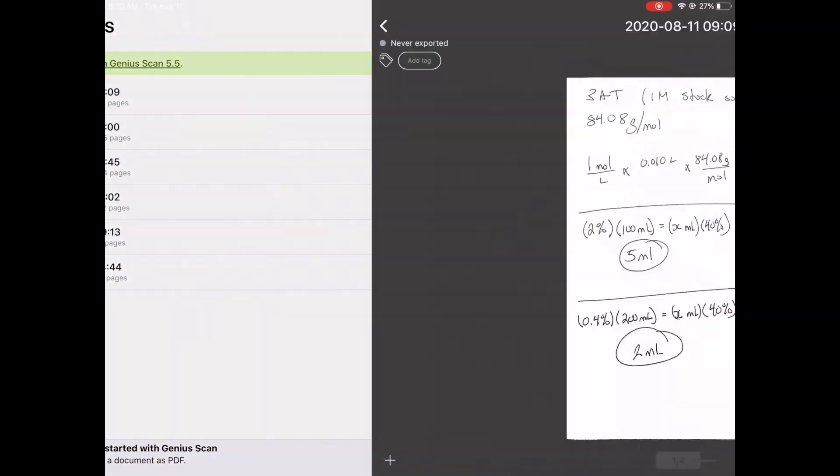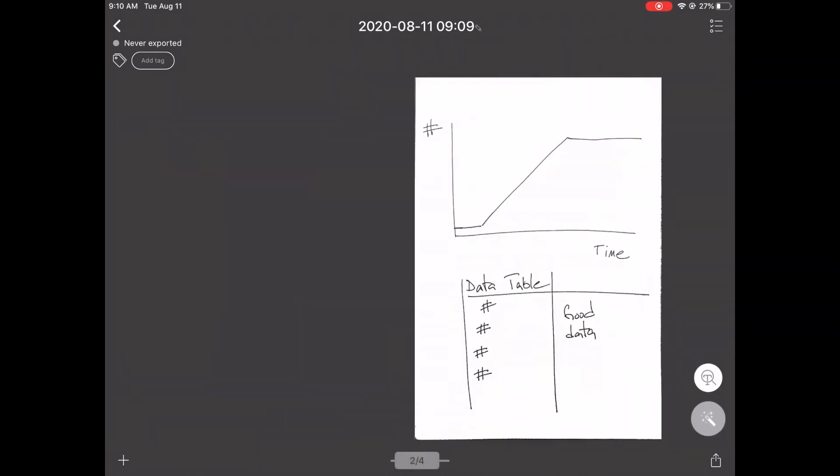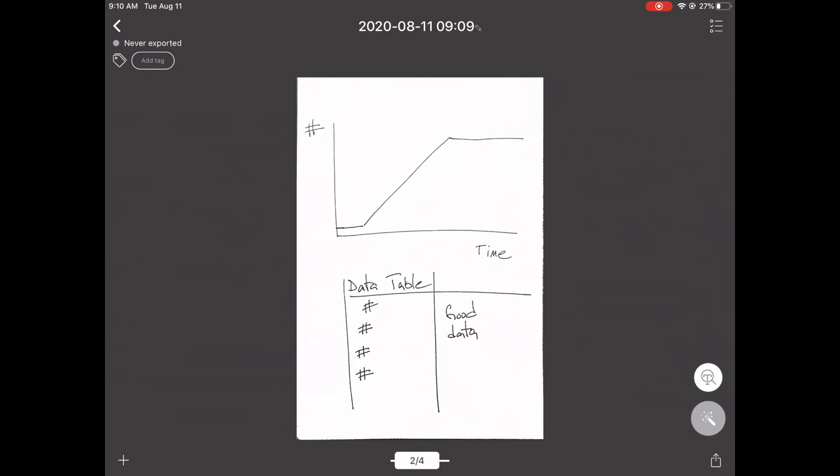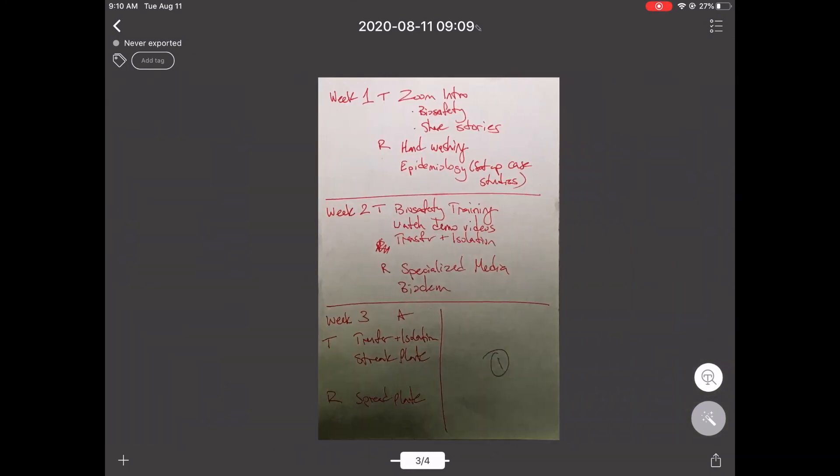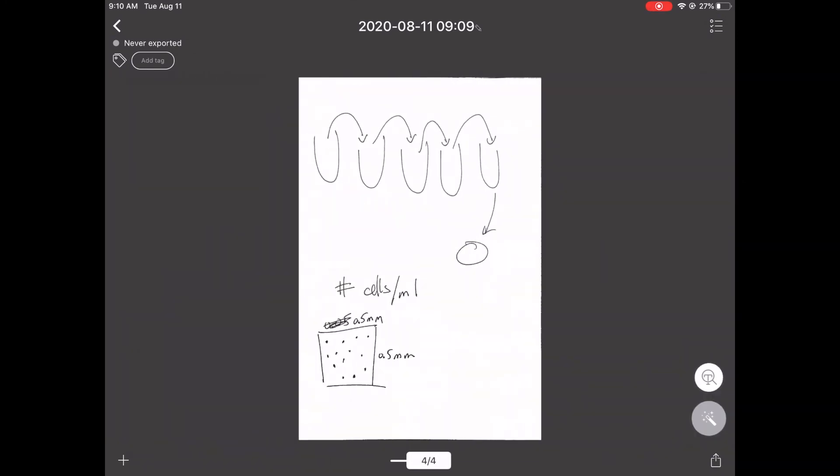When you're finished, hit that done button right above the circle, and it'll convert everything into a file that you can preview. When you preview your file, you can swipe back and forth and look at the pages you've done. Notice how they look a little different, but we'll deal with that.